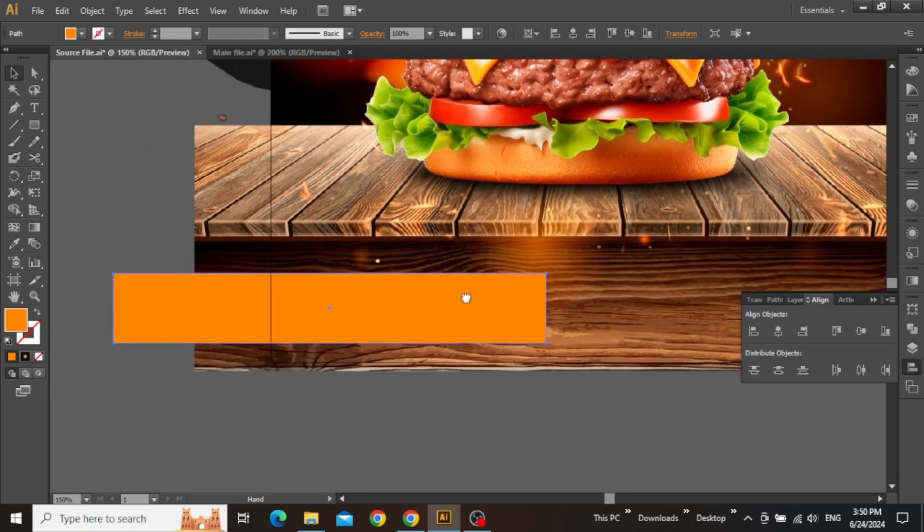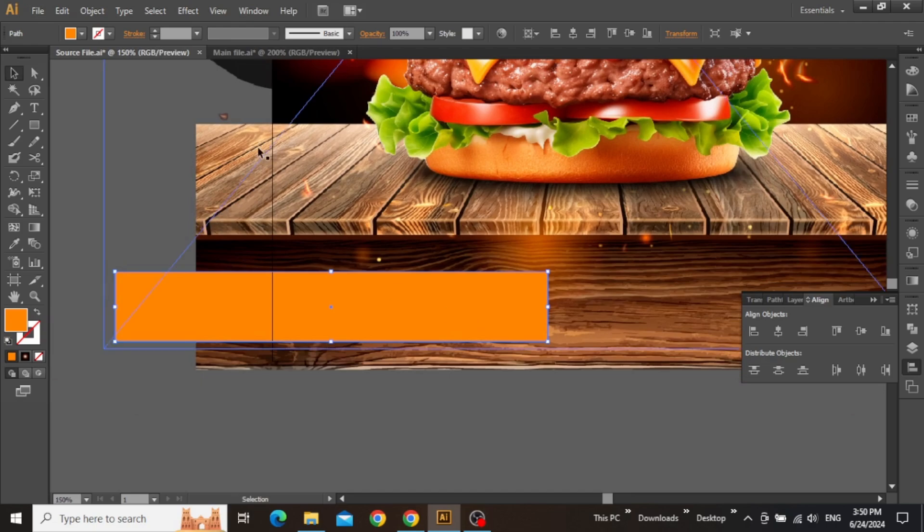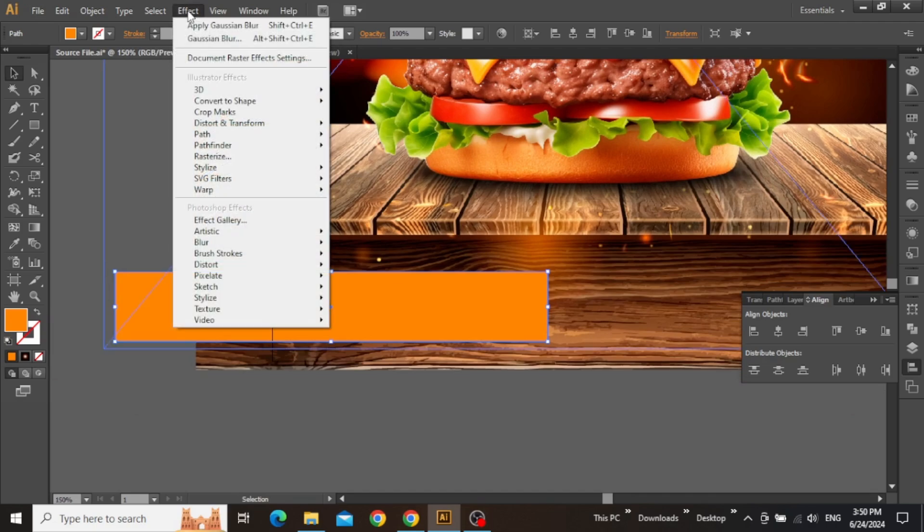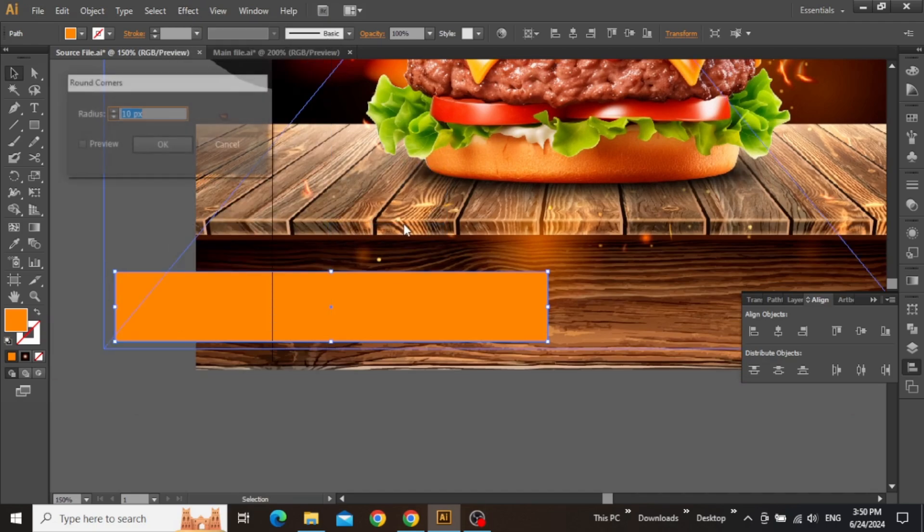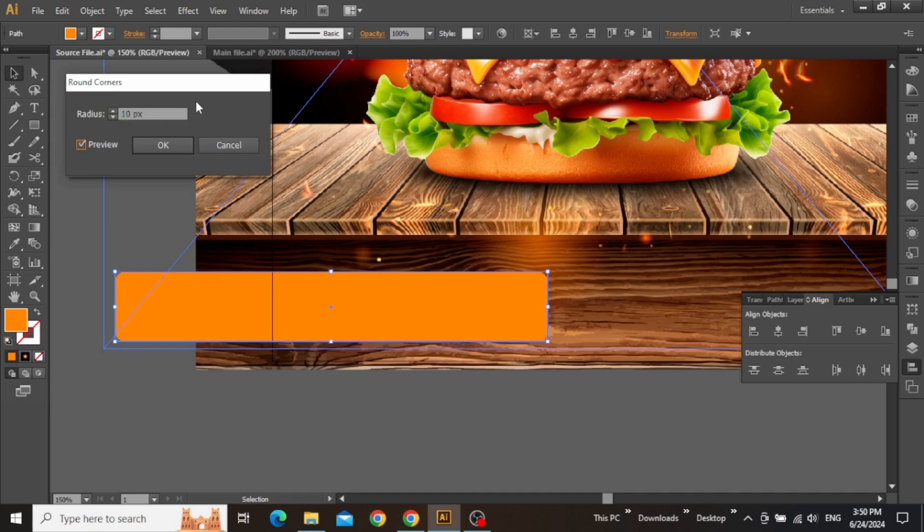Now select the rectangle, go to Effects menu, and round its corners. The corner radius can vary according to the rectangle, but once you are satisfied with the value, simply hit OK.